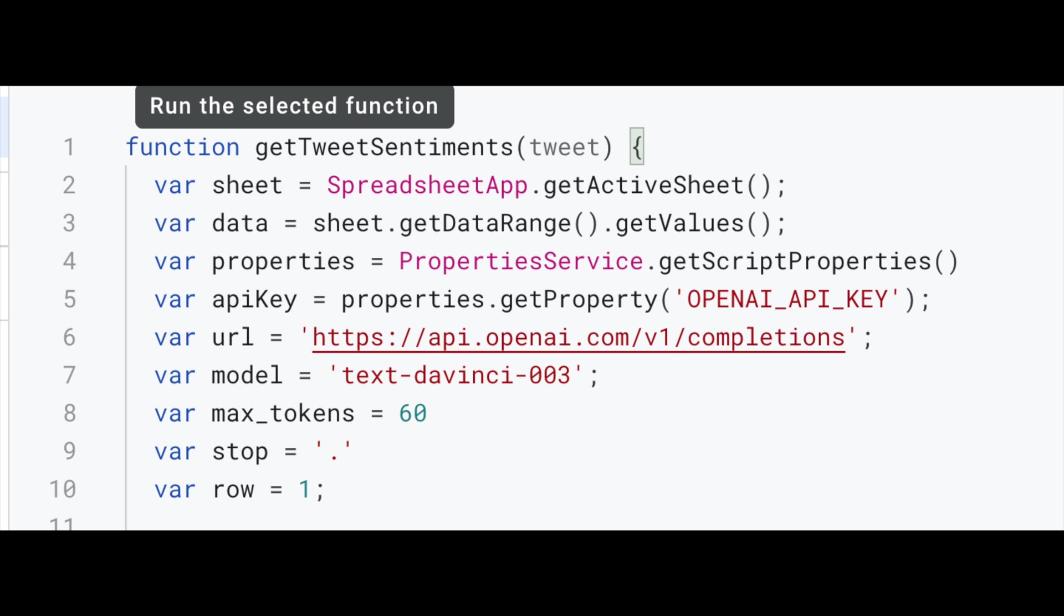We're going to use other models like ADA or Curie, but we're just going to use text-davinci-003, the most powerful one, just for our demonstration here.